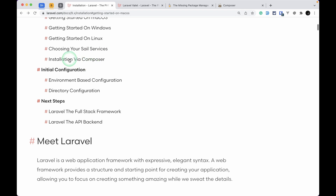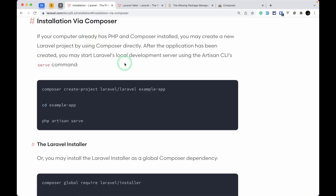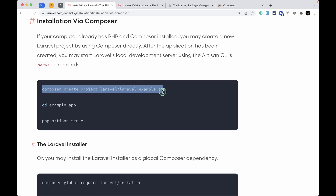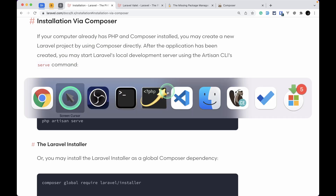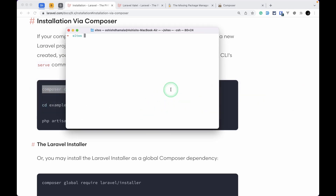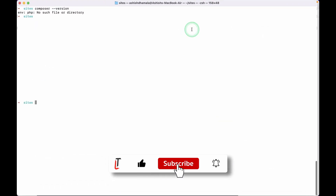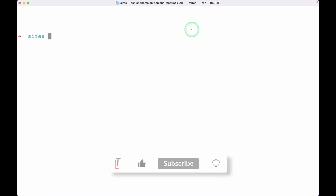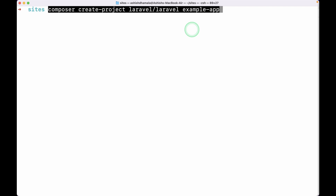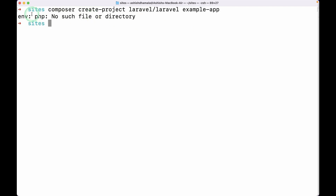If we go here inside 'Installation via Composer', we'll see the command: composer create-project laravel/laravel. Let me try to run this — I'll make it a little bit larger. If I run this code and hit enter, you'll see 'php: no such file or directory', which means there is no PHP installed on our Mac.